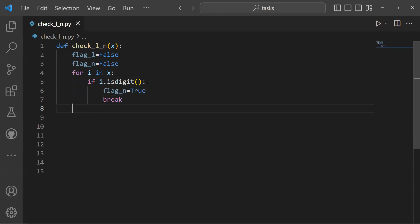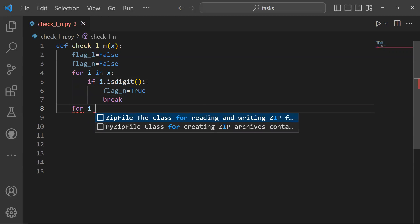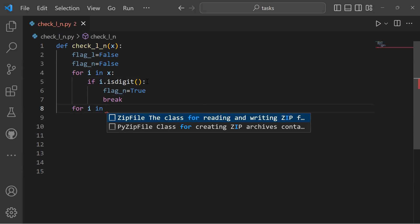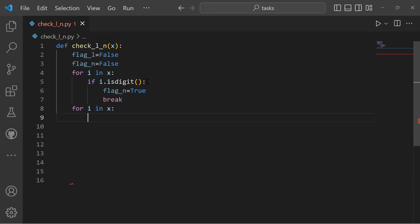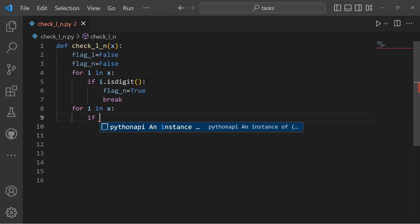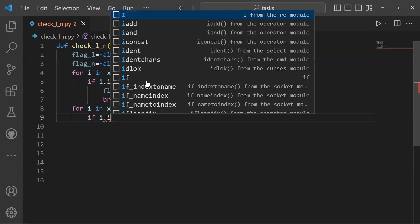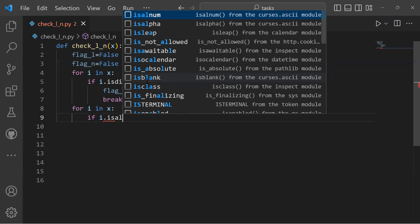Let's have a look at a second for loop — for i in x. The same verification will also happen for checking if the string contains a letter. After we create the second for loop, we check if i is alpha.